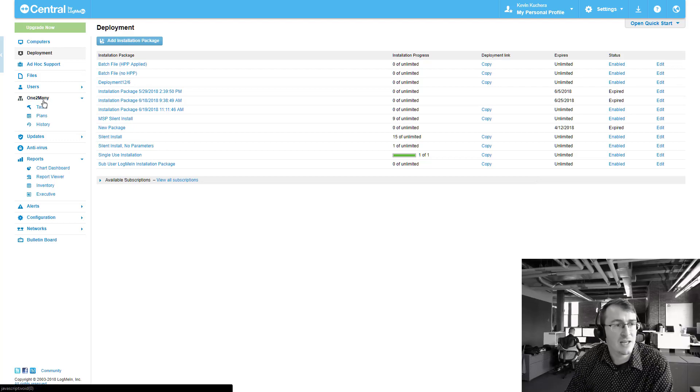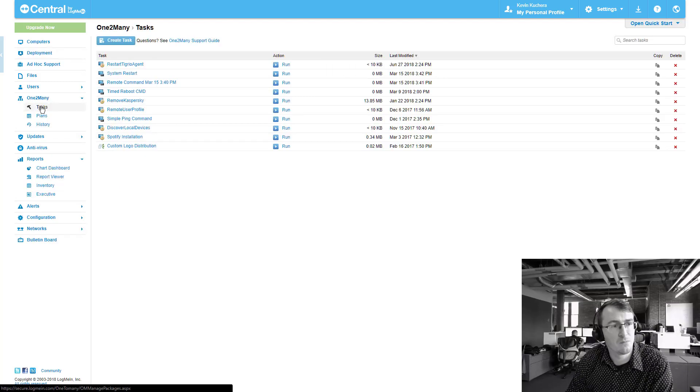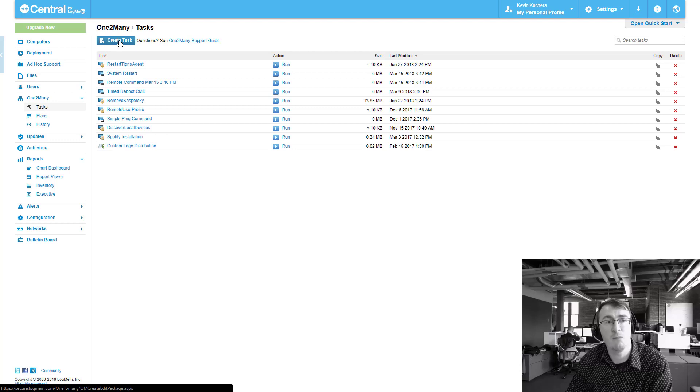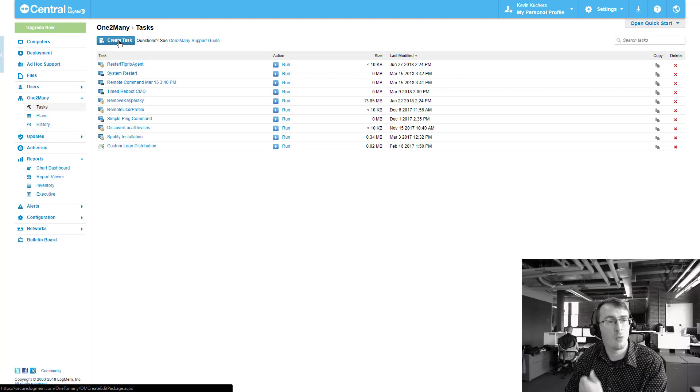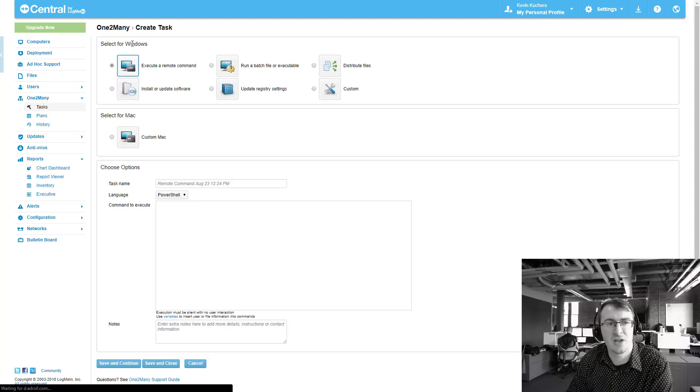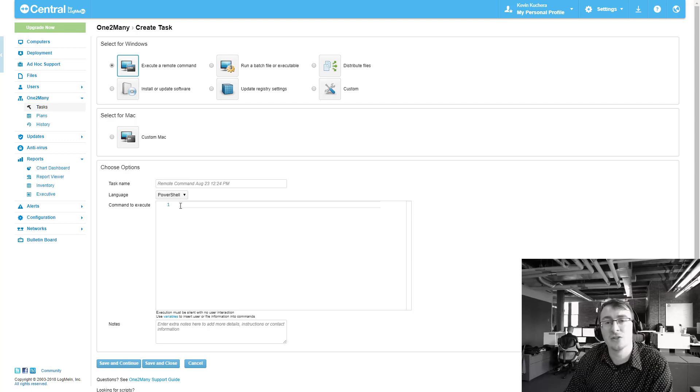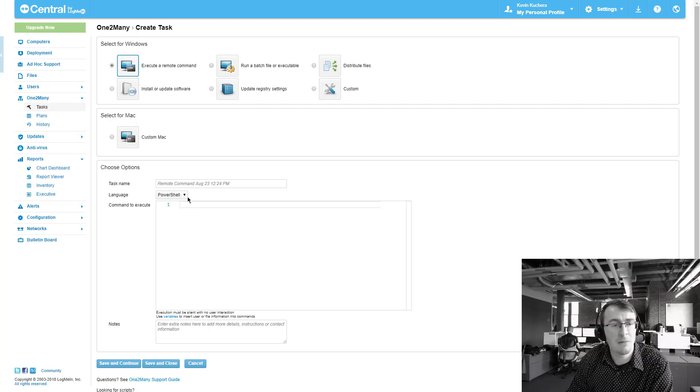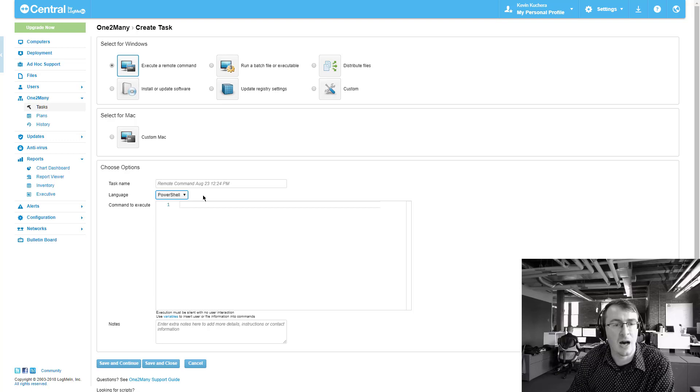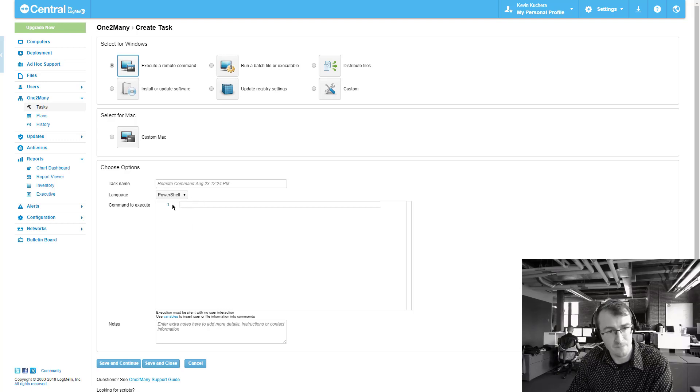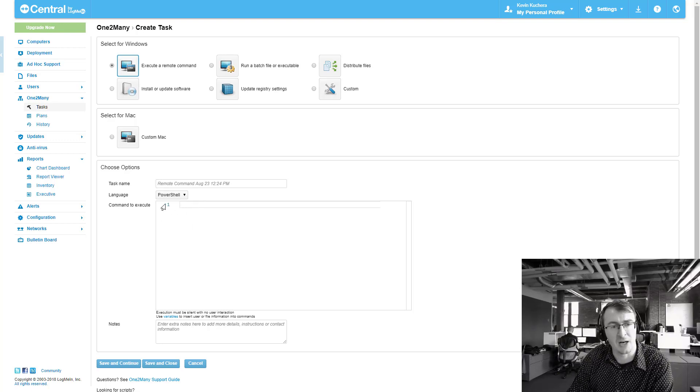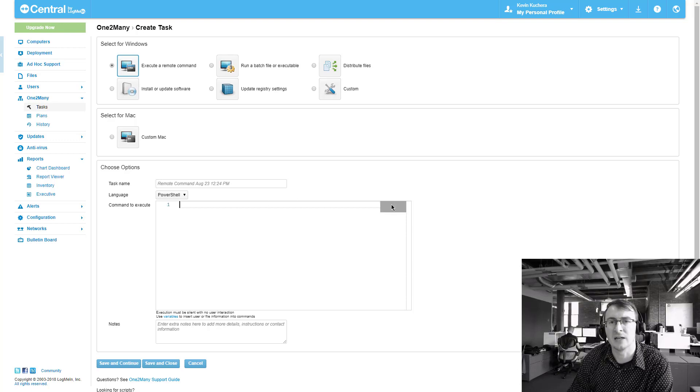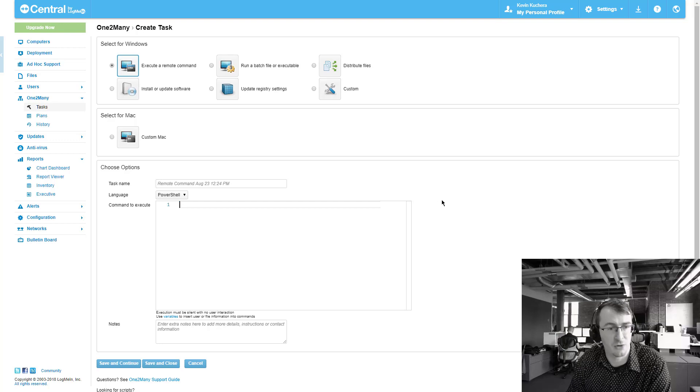In addition to that, something else I had introduced last time was the scripting capabilities that we've added here as well. So if you go to one to many and you go into the tasks section, you go to execute a remote command. You'll see now that in addition to CMD commands, we also offer the ability to push out PowerShell commands. And these can be multi-line commands as well. So you'll notice that we do have line numbers here, a little bit closer to a script editor that you would be used to.